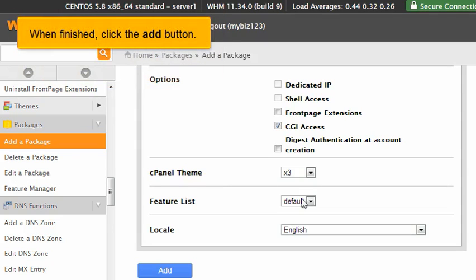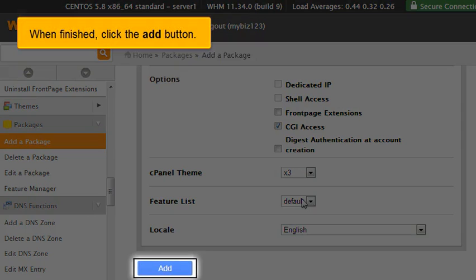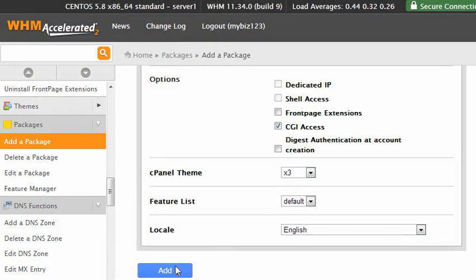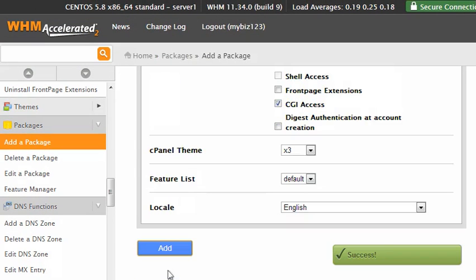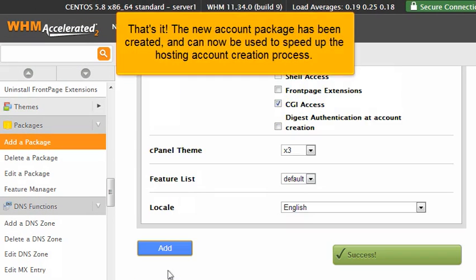When finished, click the Add button. That's it. The new account package has been created and can now be used to speed up the hosting account creation process.